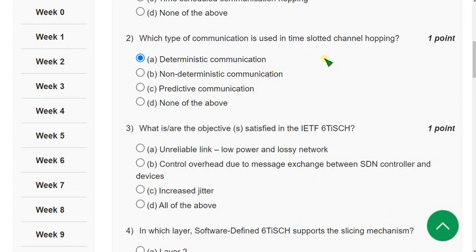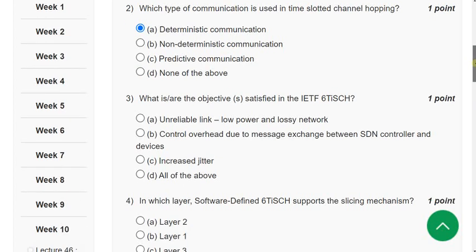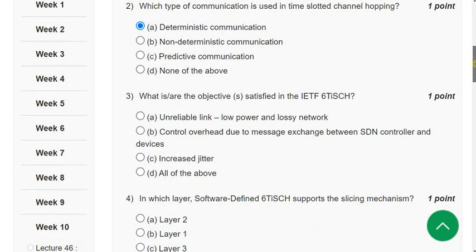From Week 1 to Week 9, I have given the most accurate answers with that experience, and also over four-plus years of experience in NPTEL, I am giving these solutions. This is one of the best practices to prepare for the final exam.